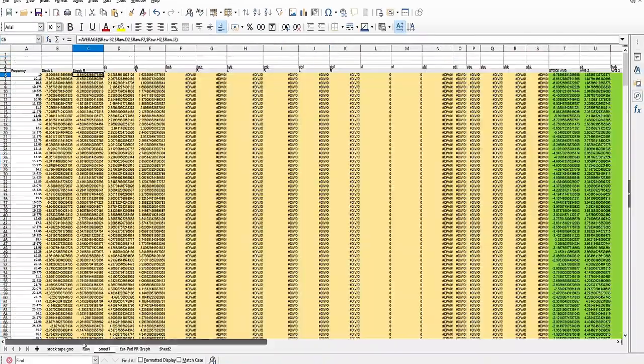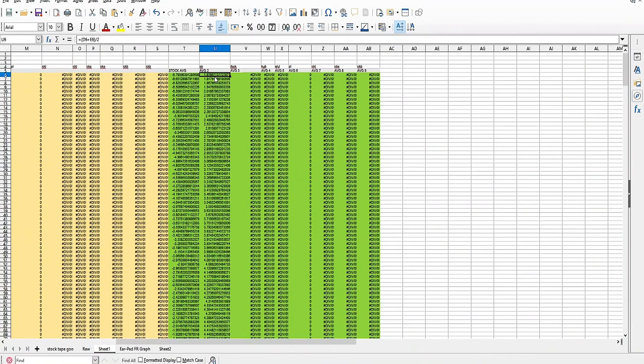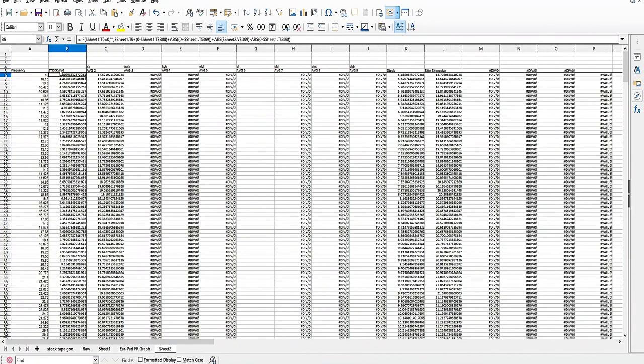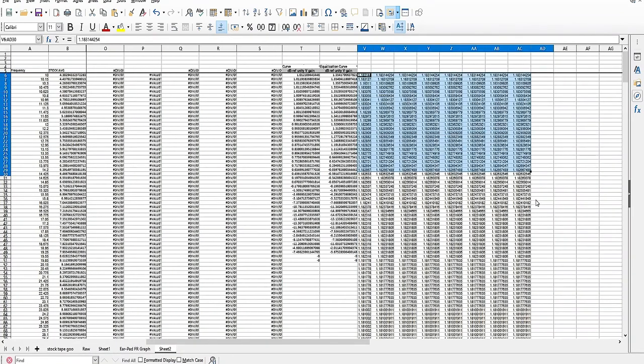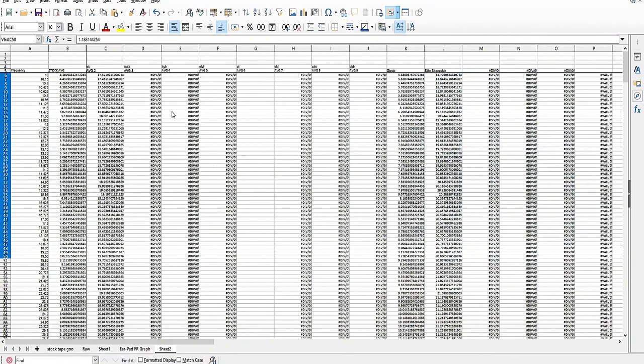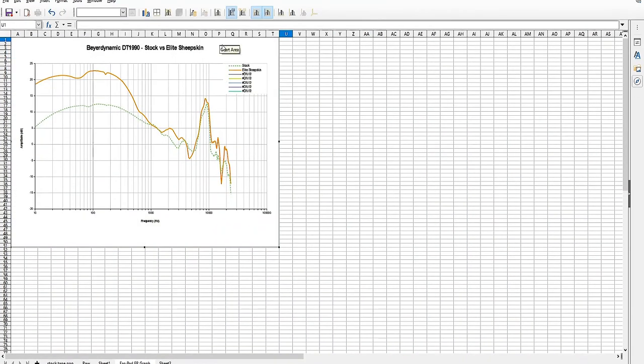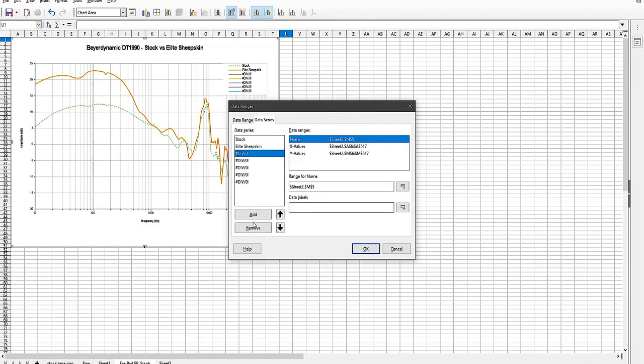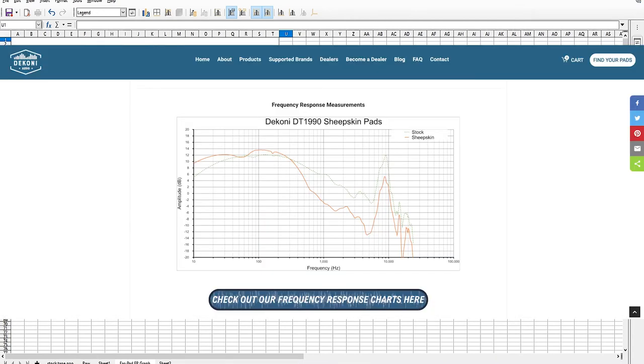From here, these final values are taken and added to our chart, allowing us to show as many material options as needed. The chart is then exported, converted to an image, and uploaded to our listings to help you better understand exactly what changes you'll get when purchasing a set of our pads.